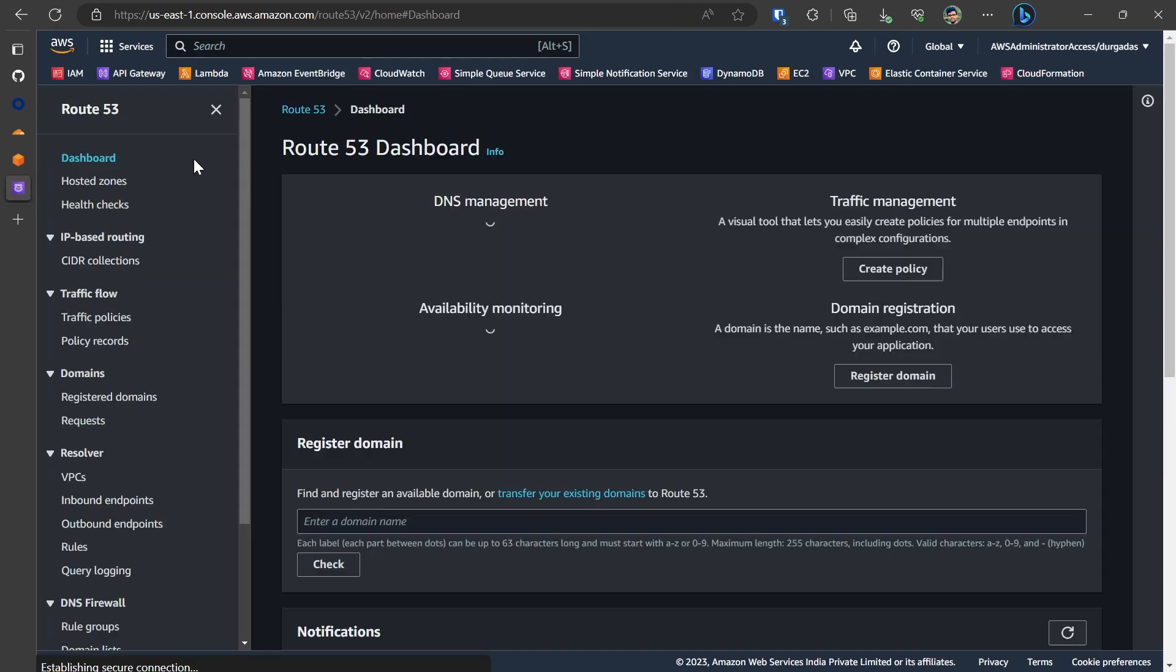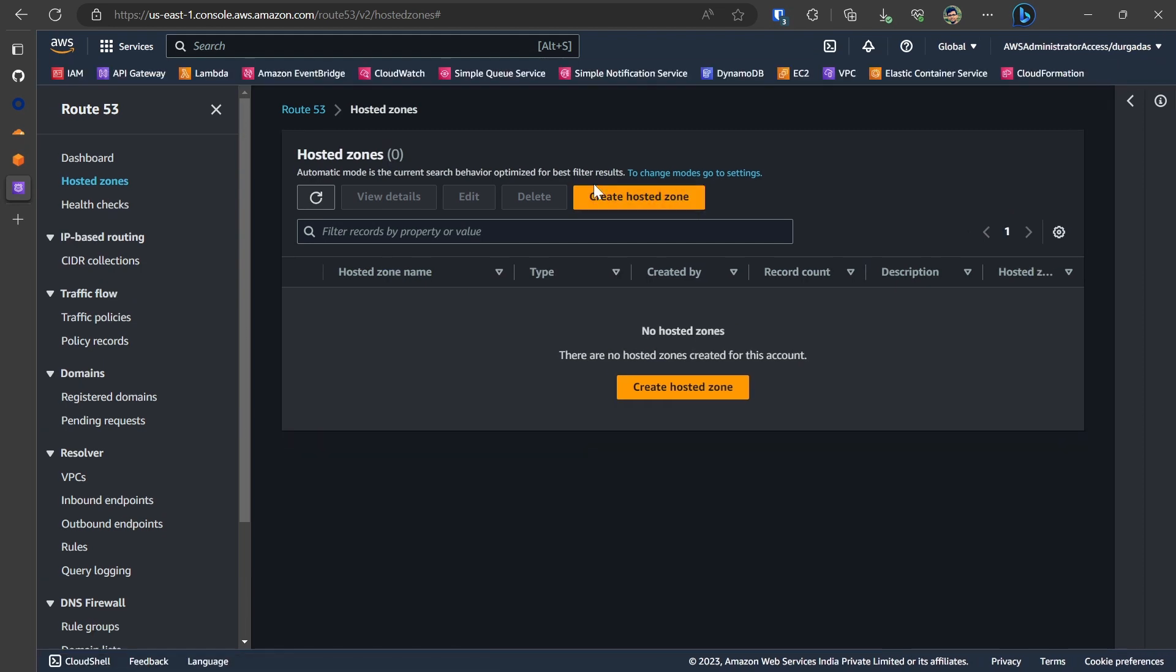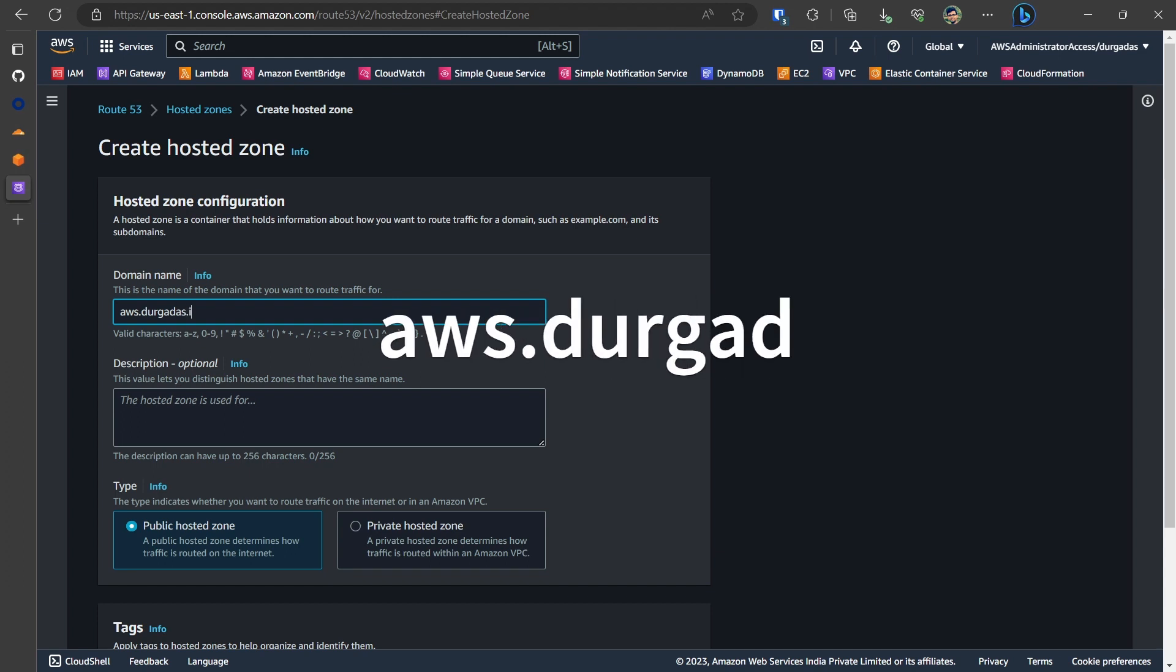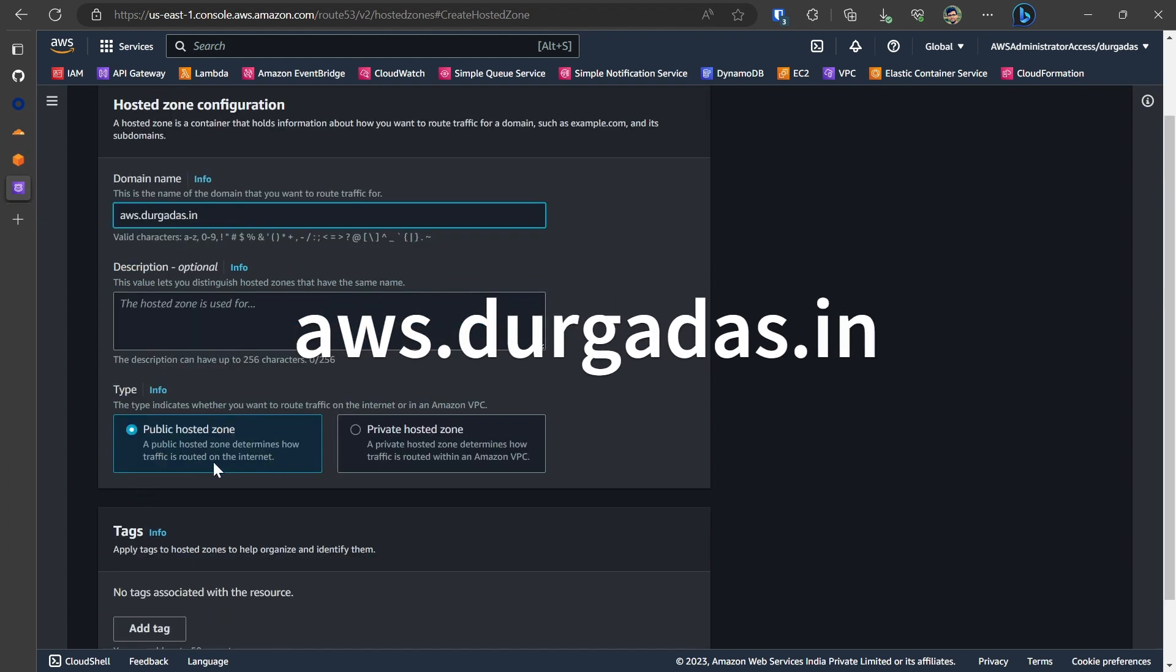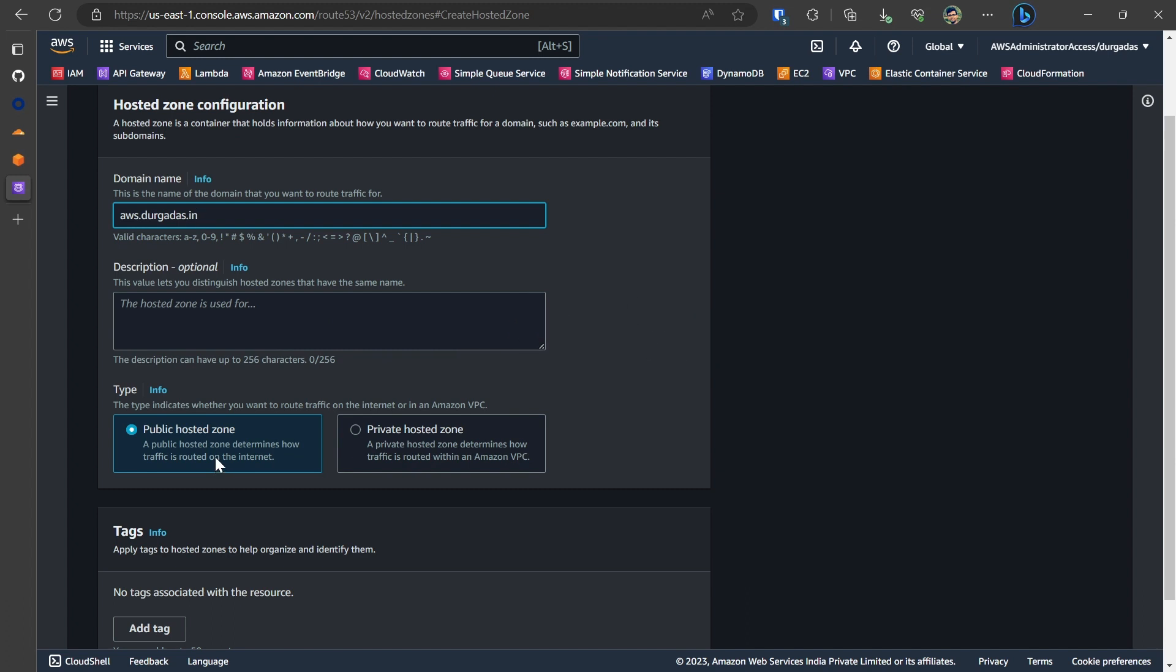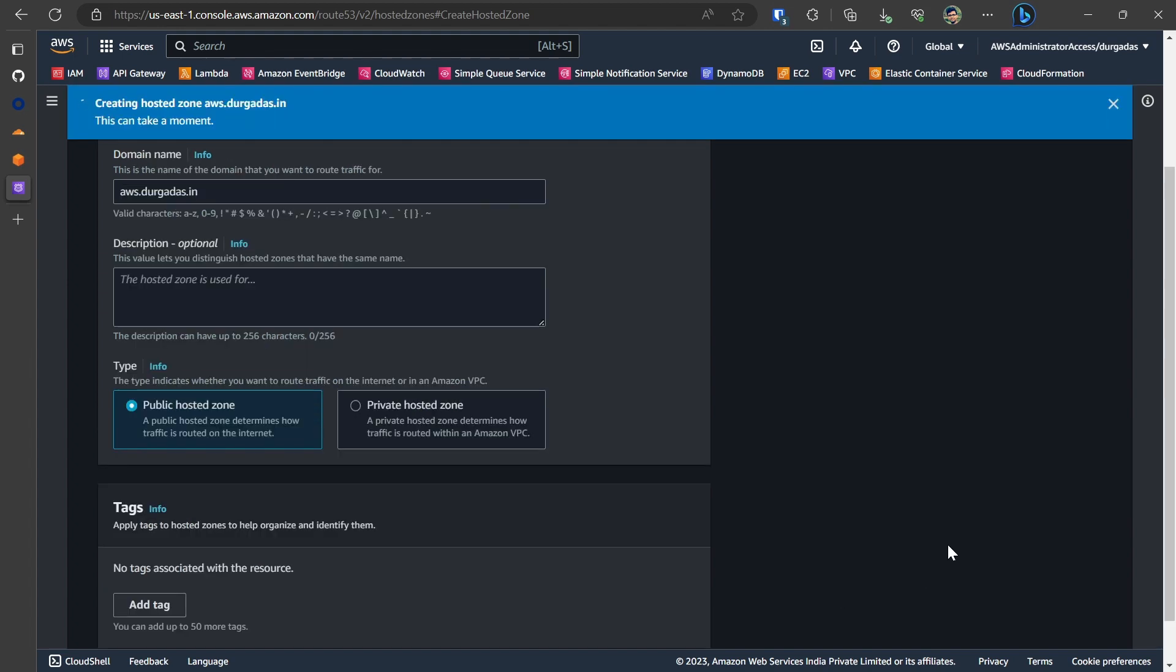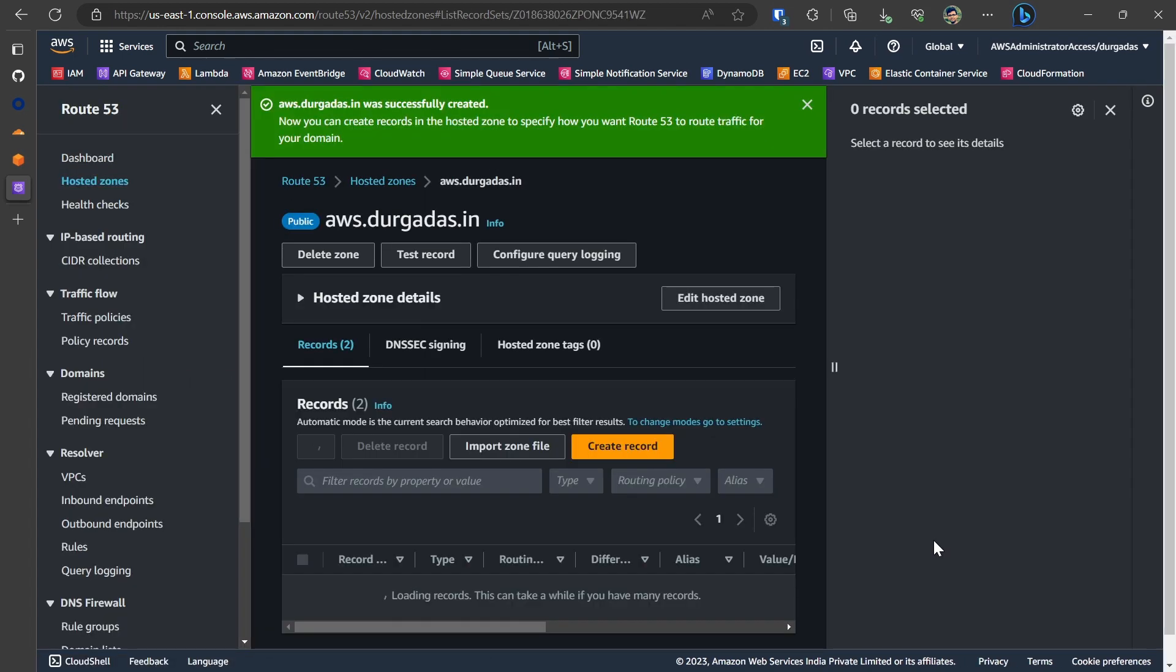So we will go into Route 53 within the AWS services, click on the hosted zone, create hosted zone and within the domain name we would be entering the subdomain name that we want to be delegated which in our case is aws.dhurgadash.in. I will be selecting public hosted zone. The reason being I want this to be resolved publicly. Once you have filled in everything click on create hosted zone.